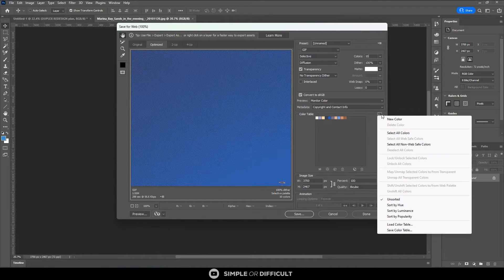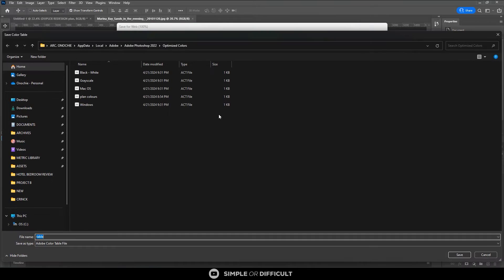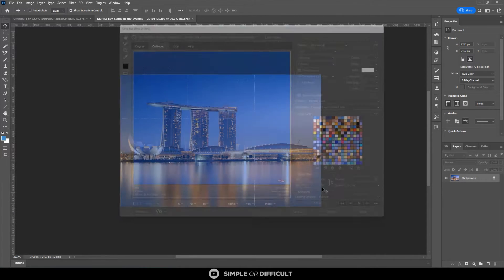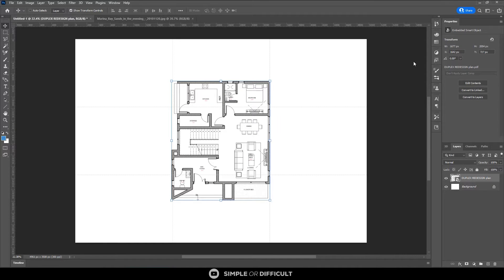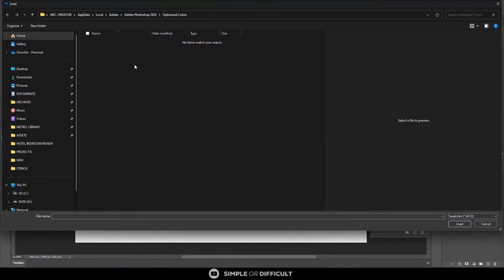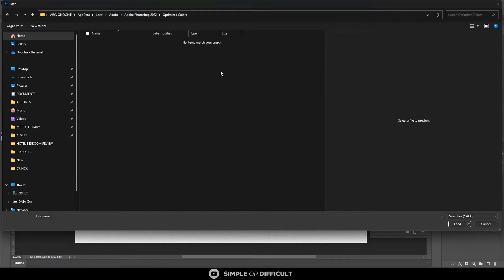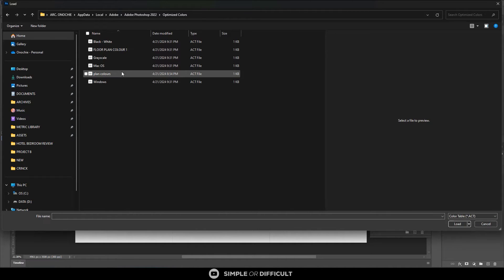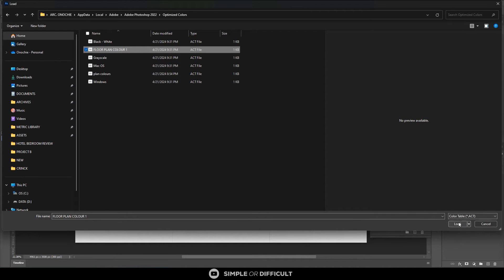I'll go to Export > Save for Web — it's going to show me all the colors in the color lookup. I'll say I want eight colors, or ten in case I don't like some of them. Then I'll come over here and save the color table. I'll call it 'Floor Plan Color 1' and save. Now when I come back into Photoshop it's time to load those colors — I'll click Import Color Swatches.